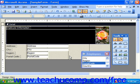As such, list boxes tend to take up a bit more space in the form than a combo box. To insert a list box, open the form in Design View.